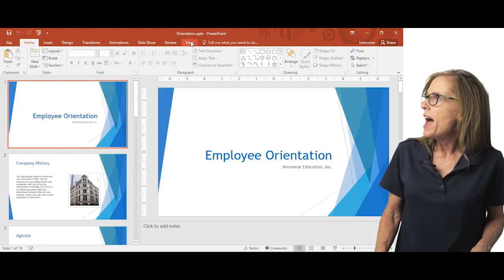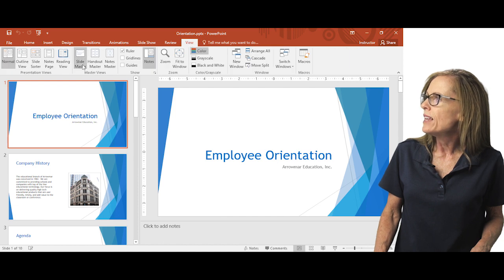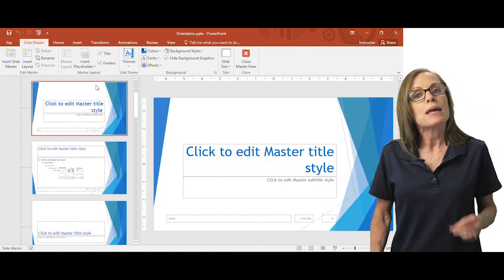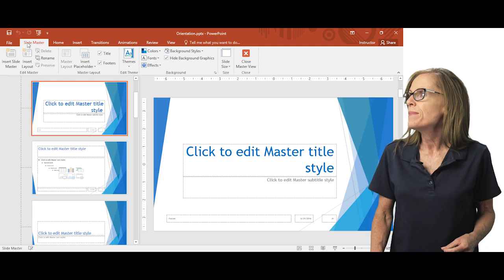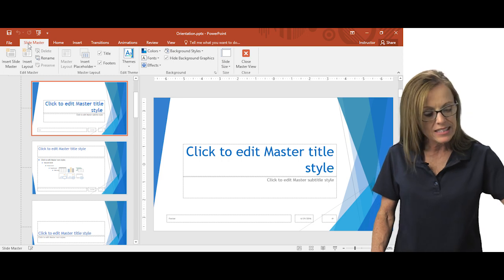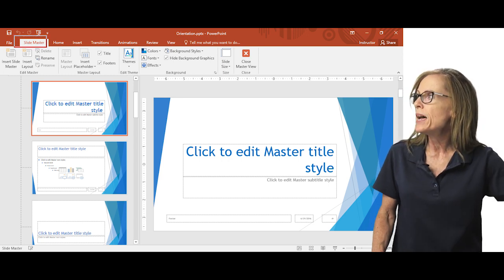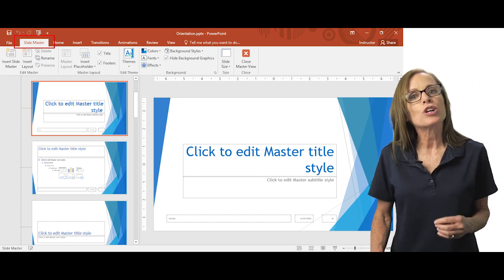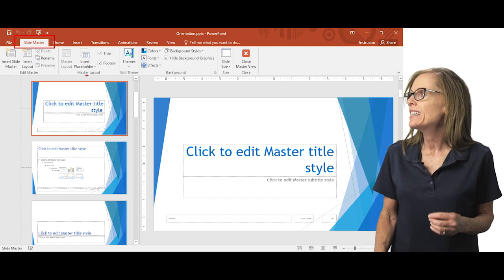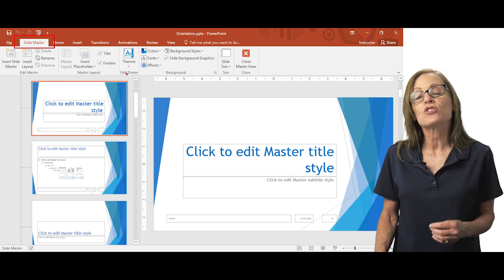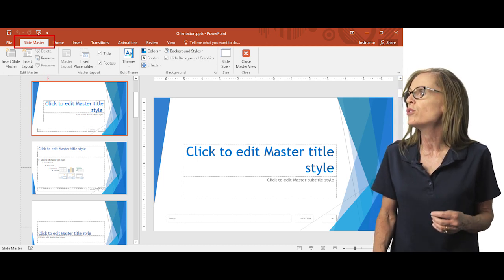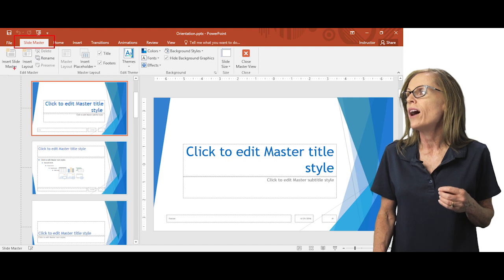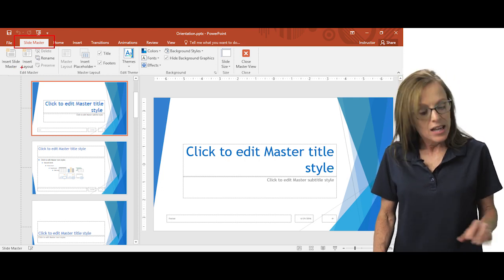So I'm going to go back to view slide master and point out that when you open that slide master, you get this slide master ribbon tab. And this is where you're going to go to make any changes in the slide master, such as inserting placeholders or creating a new layout.